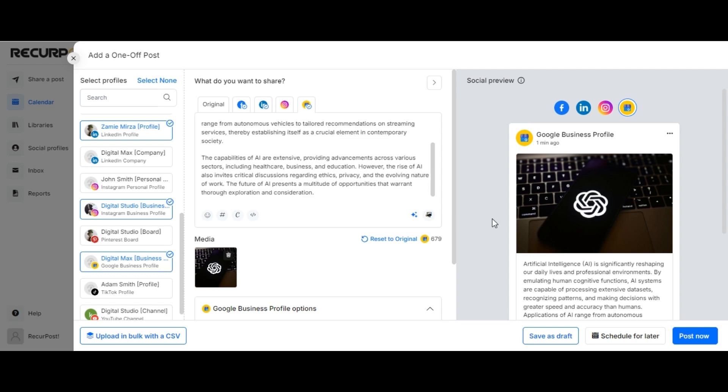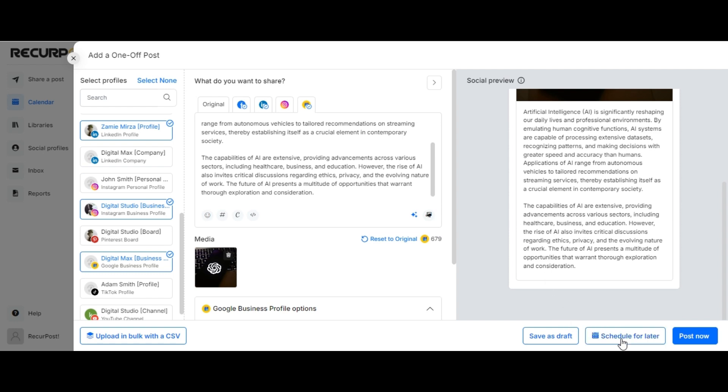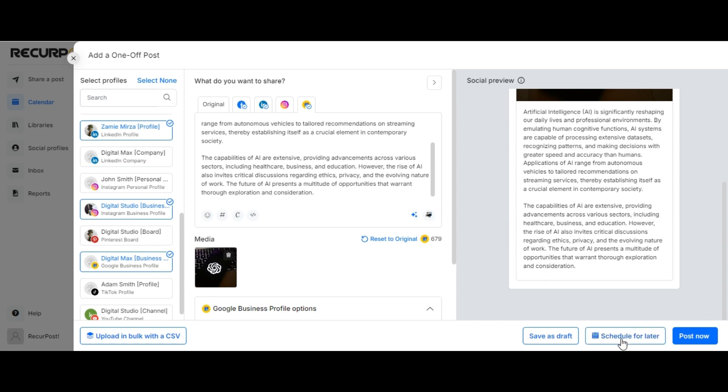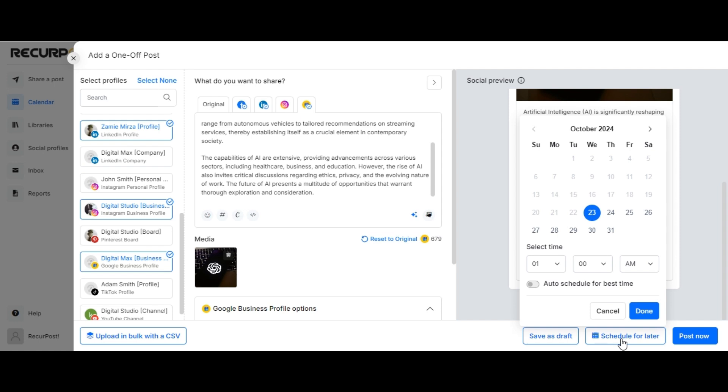Once your content is ready, you may choose to schedule this for a later date and time by clicking on the Schedule for Later button, or if you'd like to post this right away, you can do so by clicking on the Post Now button.